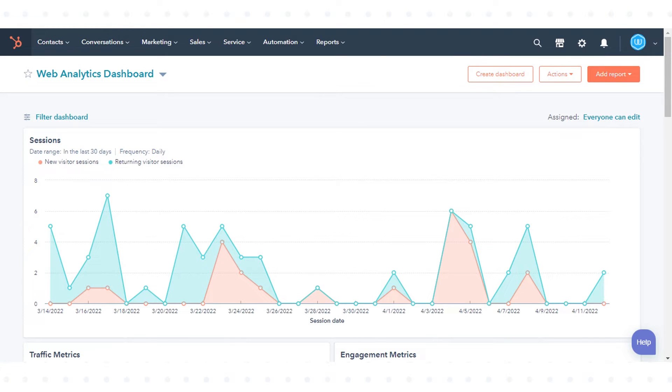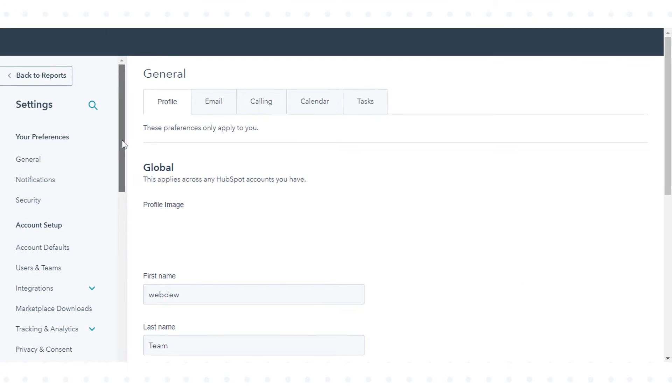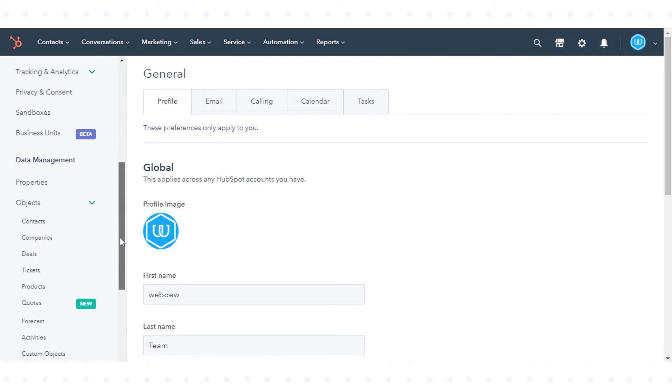In your HubSpot account, click the settings icon in the main navigation bar. In the left sidebar menu, select sandboxes.